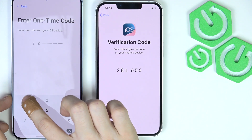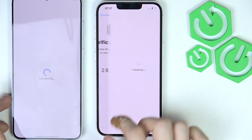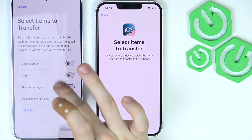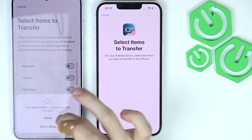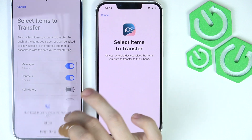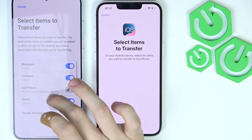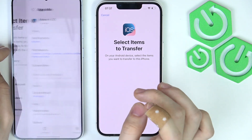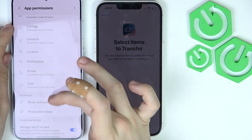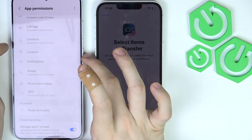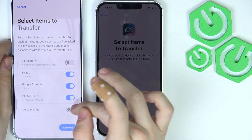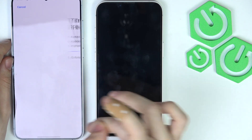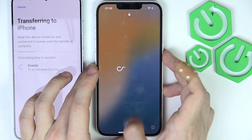We need to be on the same network. Then I'm going to enter my verification code and it'll start preparing. Then select which items to transfer — I'm going to select everything. For each item you need to give permission. In call history I have no items available for iOS. I need to go to settings because I chose the wrong permission. Then the photo library, voice memos, apps, display settings, and accessibility settings. Then I'm going to click Continue and now it'll start transferring.